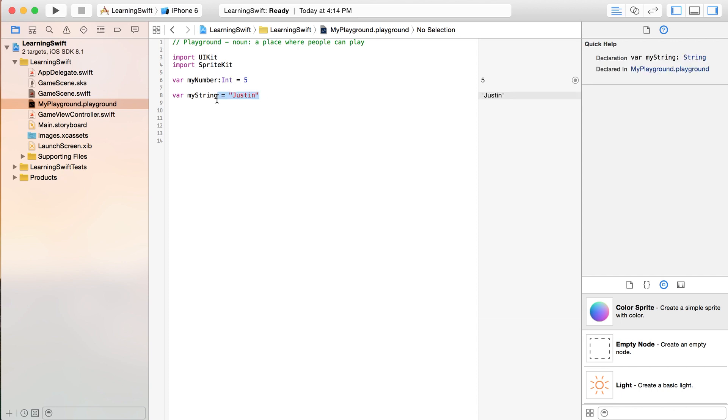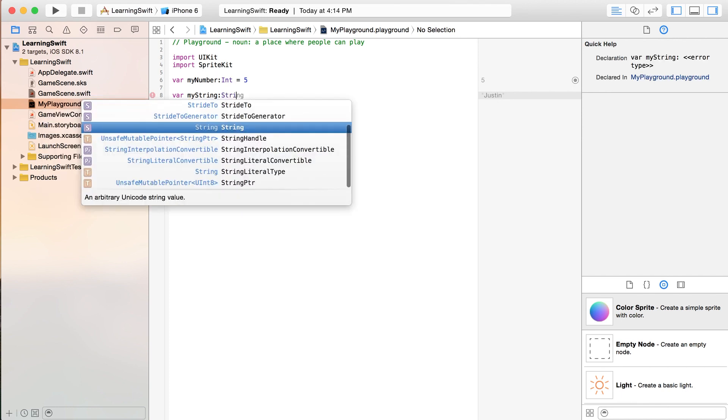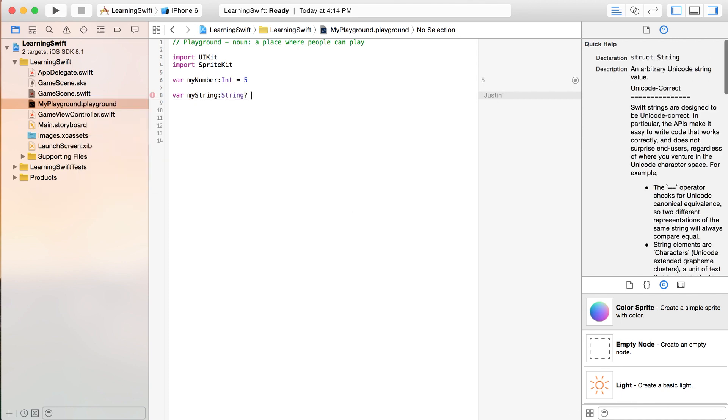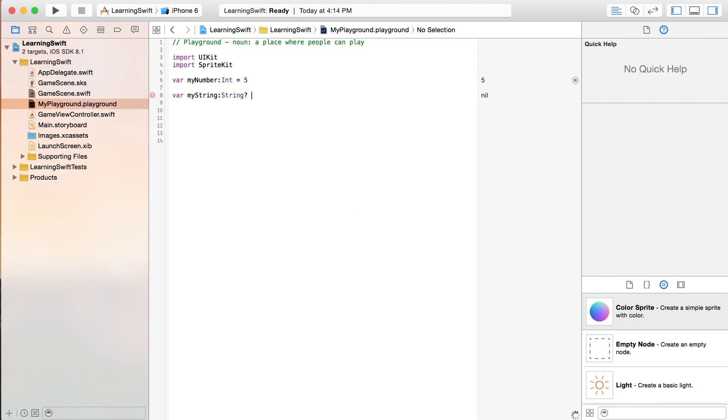Now, let's make a string that doesn't equal anything. And to do that, let's type string and then just put a question mark after it. And you'll notice over here that it says that this is nil. So it does not have a value right now.